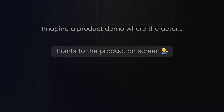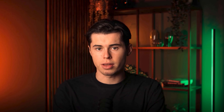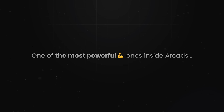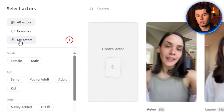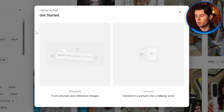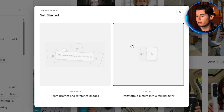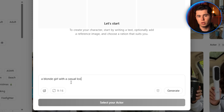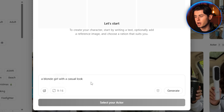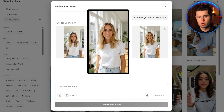Gestures are what make ads feel alive — imagine a product demo where the actor actually points to the product on screen or waves to grab attention. The next feature is custom actor generation, one of the most powerful ones inside Arcads. To access it, go back to the actor library and click the plus icon next to 'my actors.' From here, you can generate a new actor from a text prompt, and you can also upload images of your products or clothing so the AI places them directly onto your actor. To start, always generate your actor without any product images first — I'll prompt a blonde girl with a casual look, choose the aspect ratio, and generate.